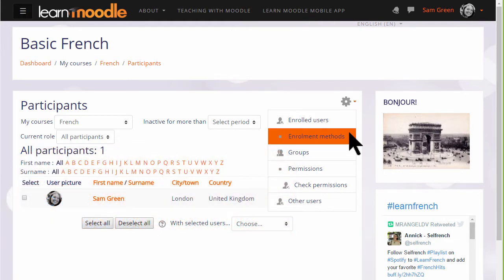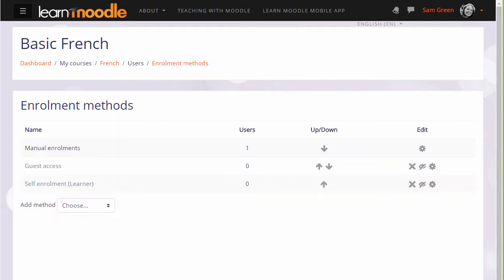If we click enrolment methods, we can see the different ways that they are able to access or be enrolled into a course. The first one we see is called manual enrolments. This means that students can be enrolled into the course by their teacher.